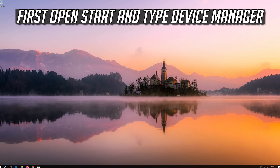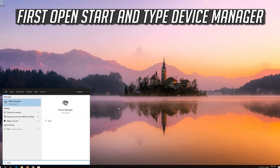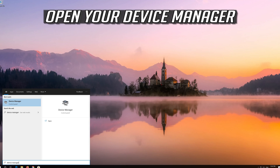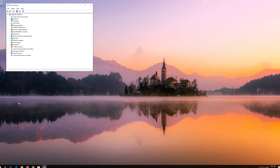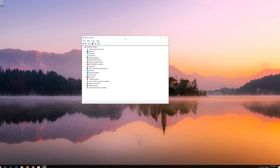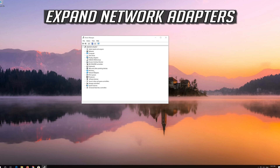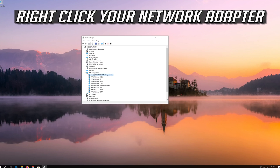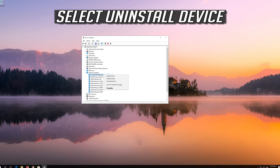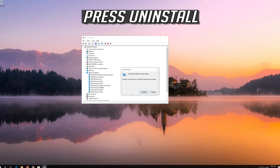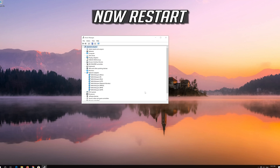If that didn't work, open Start and type Device Manager. Open your Device Manager and expand Network Adapters. Right-click your Network Adapter, select Uninstall Device, then press Uninstall. Now restart.